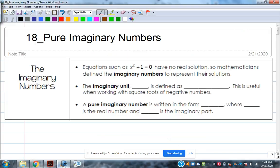Alright, imaginary numbers — that's what we're going to be working with today. This is one of the easier lessons. Today's lesson and Monday's lessons are some of the easier things. There are tips and tricks I can show you with the calculator, but they always put questions about complex numbers and imaginary numbers on the non-calculator portion, and then some on the calculator portion as well.